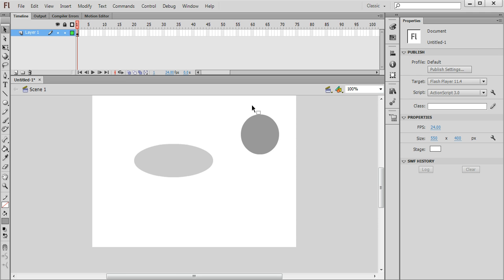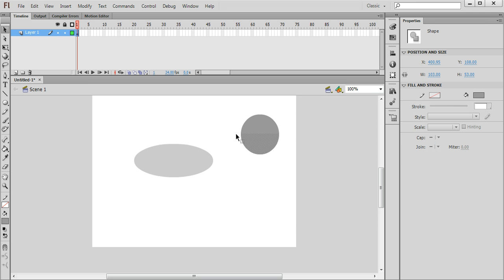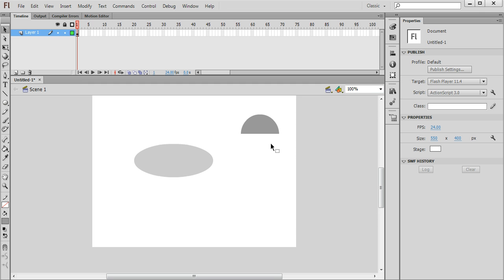Now I want to cut this in half, so again using the selection tool, the black arrow, I'm going to select the bottom half of this circle and then press delete on my keyboard and that cuts the circle into two in half.